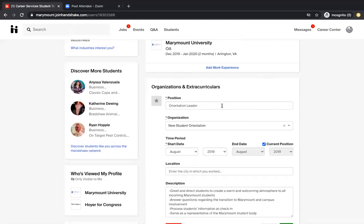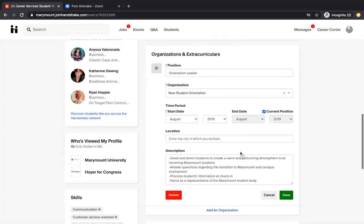So the position that you had, the student was an orientation leader. That was for the new student orientation department. And they were just an orientation leader for the month of August. You don't have to put the location because it doesn't have an asterisk here, but a location if you would like. And then a couple of bullets describing what you did for that organization.